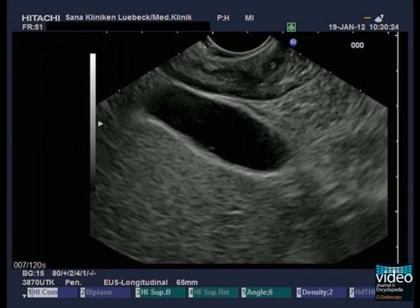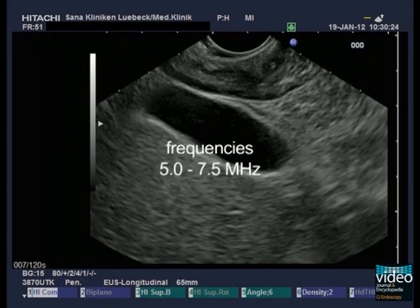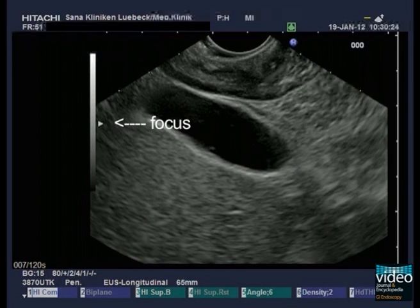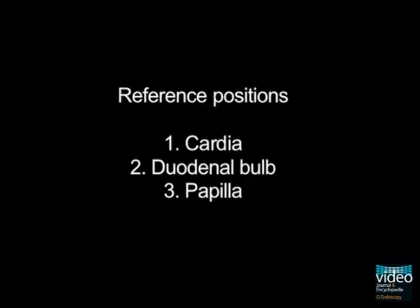For the demonstration of the guiding structures, ultrasound frequencies between 5.0 and 7.5 MHz are recommended. The focus of the ultrasound machine should always be placed at the point of interest. In the upper abdomen, you have three important reference positions to identify the anatomical guiding structures: first, the cardia; second, the duodenal bulb; and third, the level of the papilla.